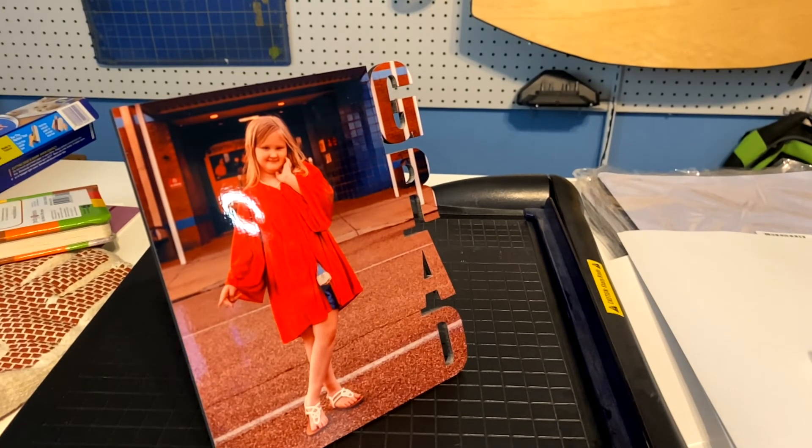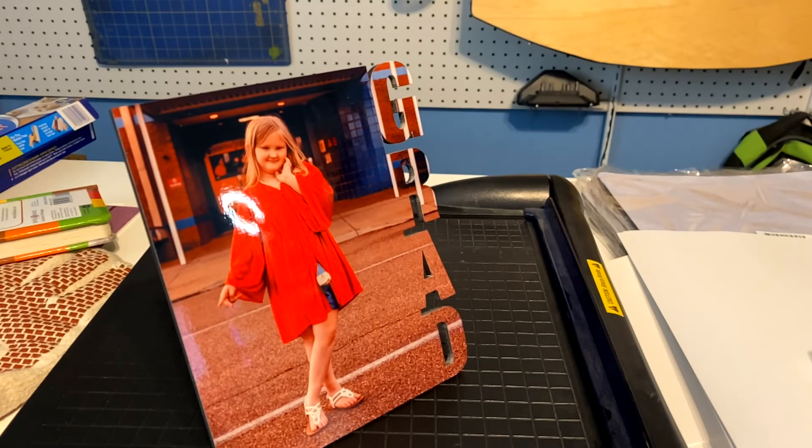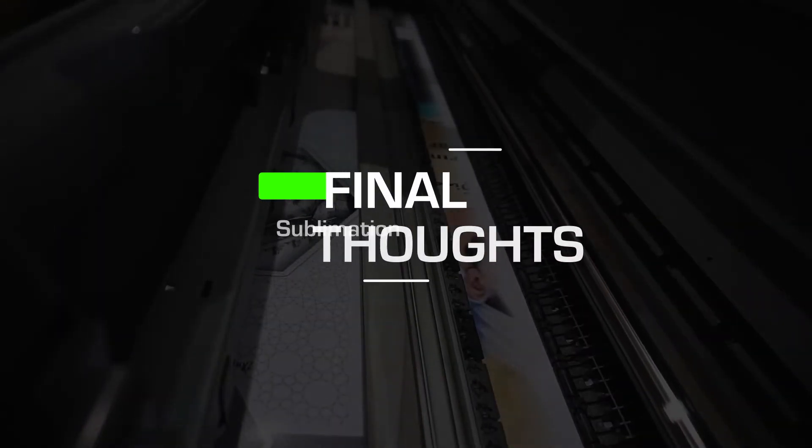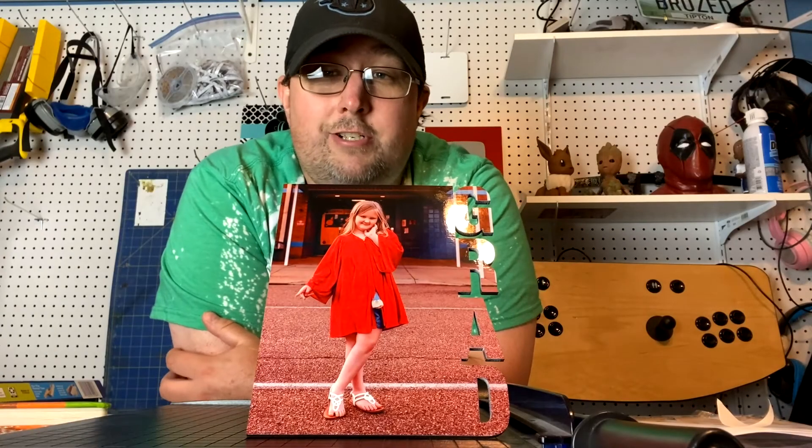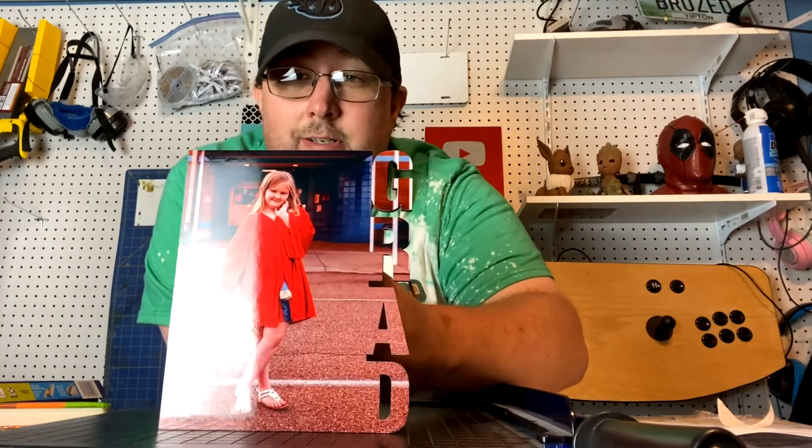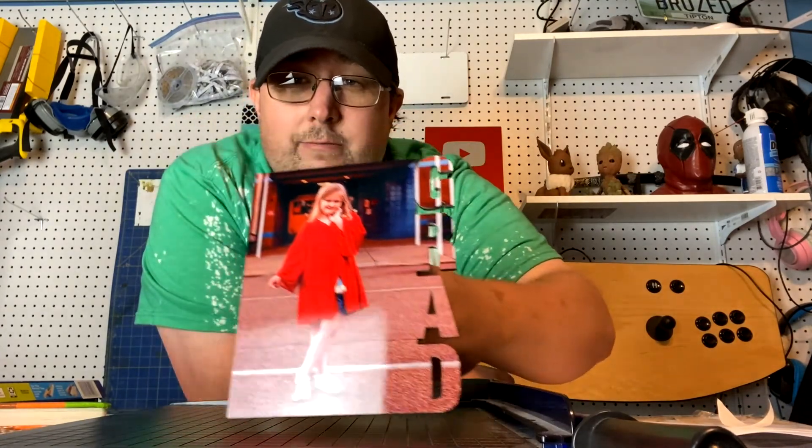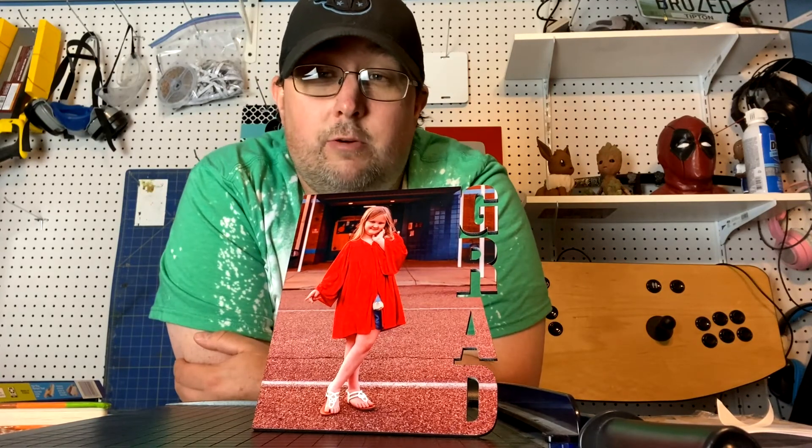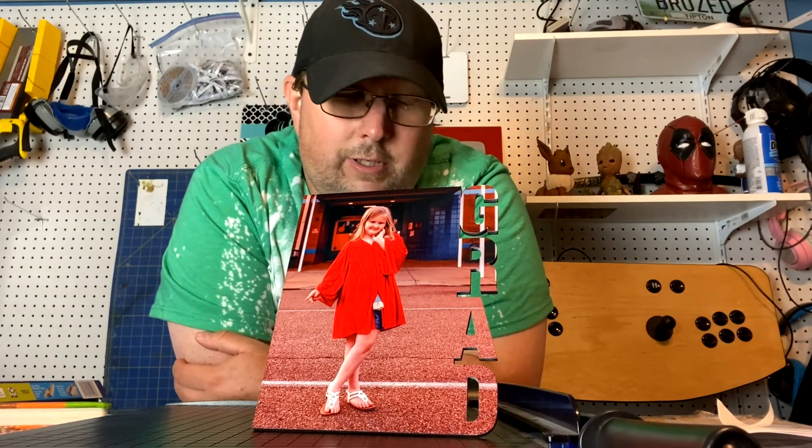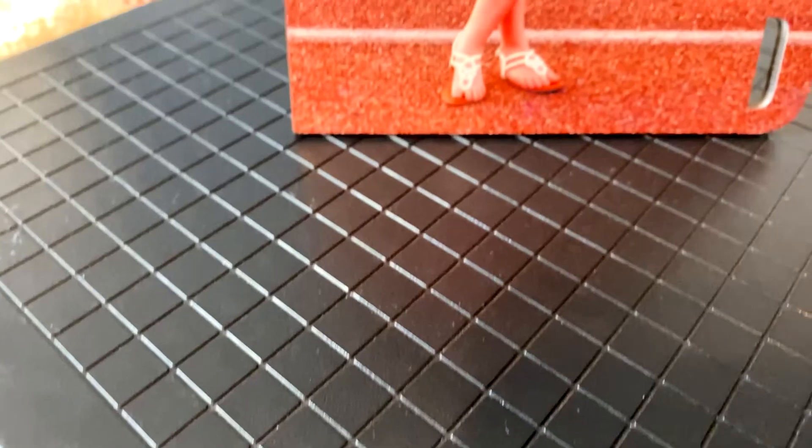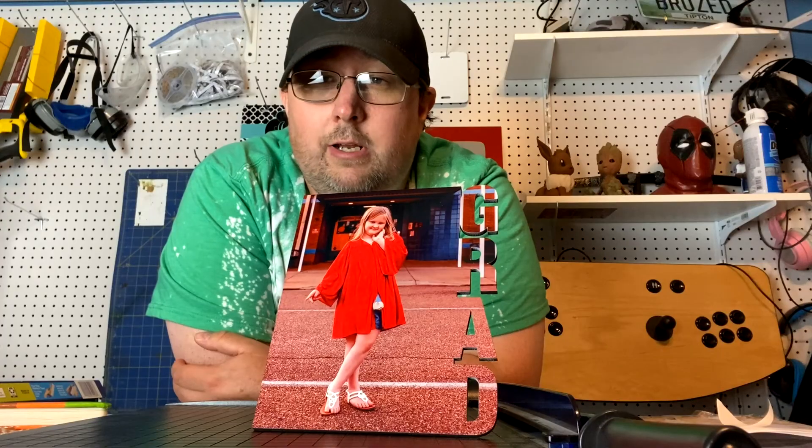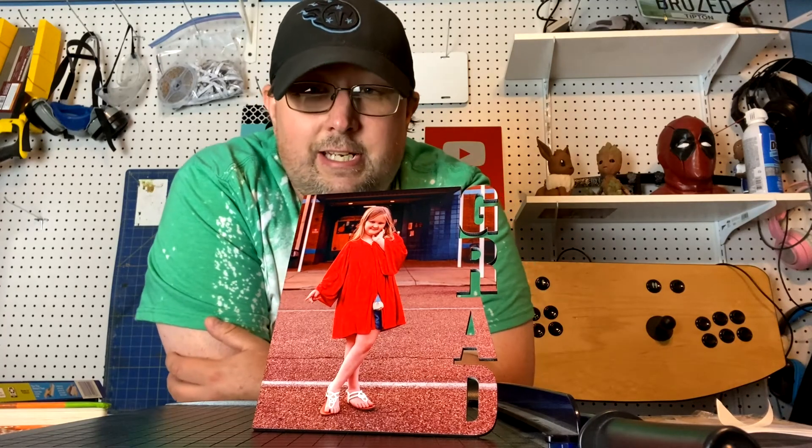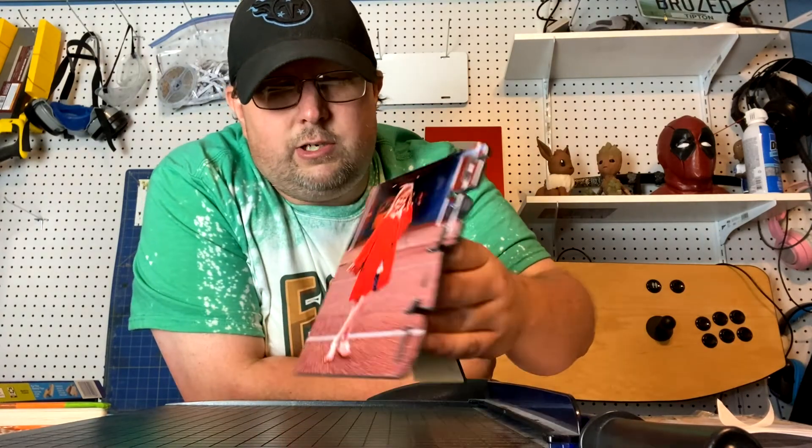Once again, shout out to Special Moments Crafting Blanks for getting these to us. It's pretty amazing. Alright guys, another project in the books. This one turned out absolutely amazing. Once again, want to thank Special Moments Crafting Blanks for getting this to us. It was not a sponsored video, I bought one because I genuinely wanted to do it.